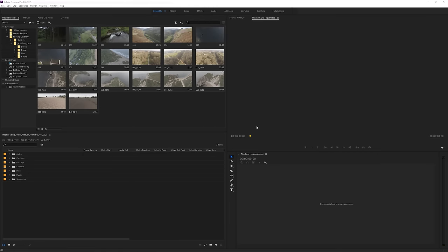In this video I want to talk to you about using proxy files in Premiere Pro CC. This is a great way to speed up workflow if you're working with 4K files in particular and you feel like your system just can't really handle it and it starts lagging. Using proxy files is definitely a great way to get around that and speed up that workflow.